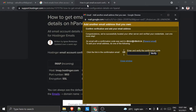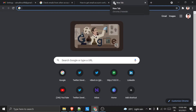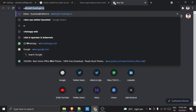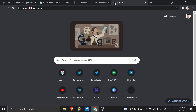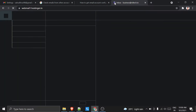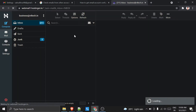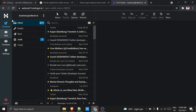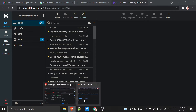A verification code has been sent to my email. I need to go to my Hostinger email and verify my account. I'll open the Hostinger email inbox to find the verification code.